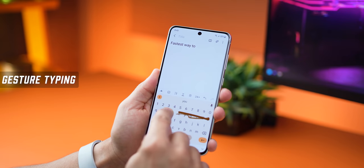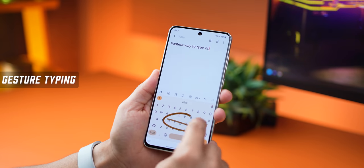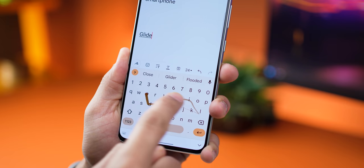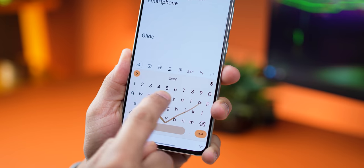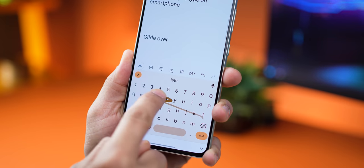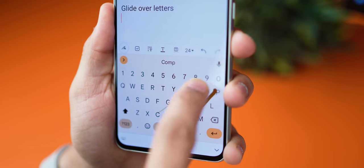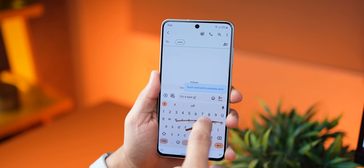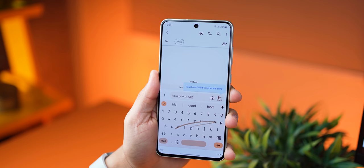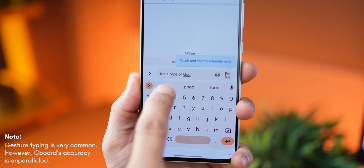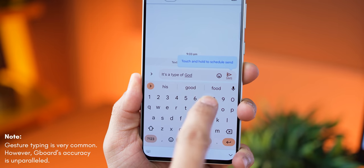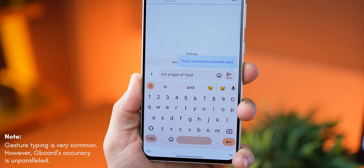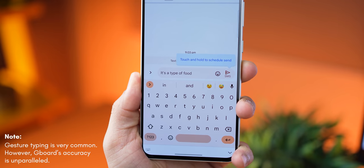Firstly, it's the fastest way to type on a smartphone. You simply swipe your finger across the letters of a word and the word is automatically created. And even in the odd case it doesn't pick up your word, it will most likely be in the suggestions bar, which you can then just tap and be done.